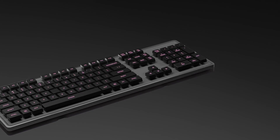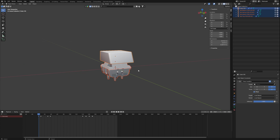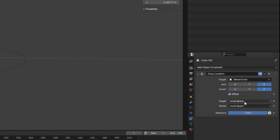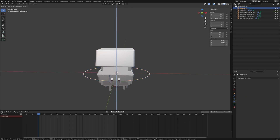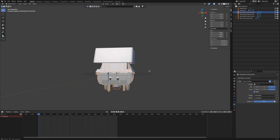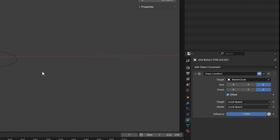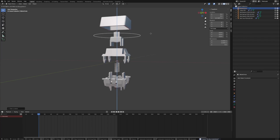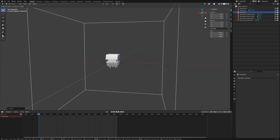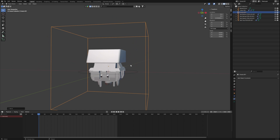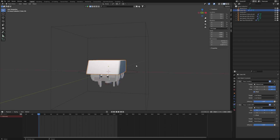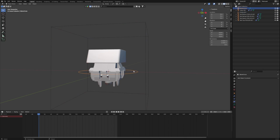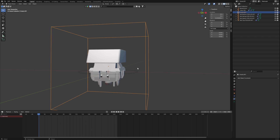Now we come to Scene 4, focusing on the build quality of the keys and their features. First, we make the exploding animation of a single key and switch. Get all the switch parts, add a curve circle, then select any part and apply a Copy Location constraint, select the circle, set it to local space, and check offset. Now if you move the circle the top part moves with it. For parts going in the opposite direction, check Invert on the Z axis. Apply this to all parts. To move the switch as well, add an empty cube, then apply another Copy Location constraint to each part using the empty cube, set it to world space with offset checked, and parent the circle to the empty cube.